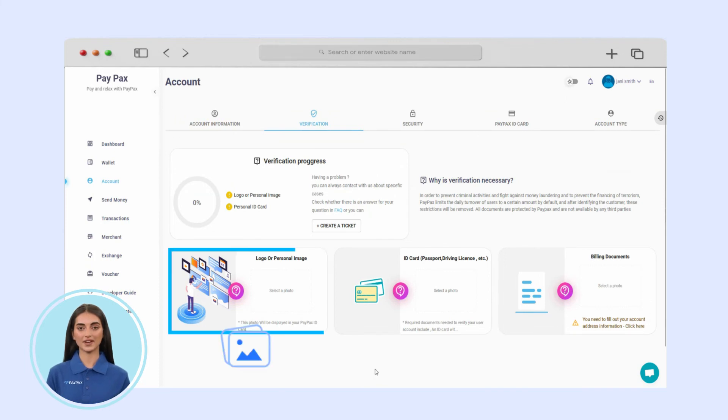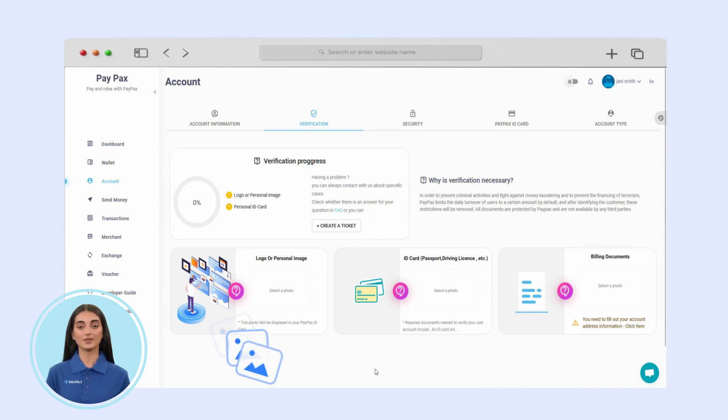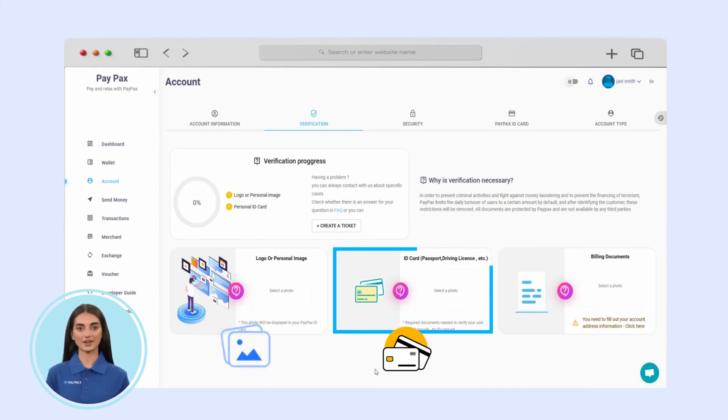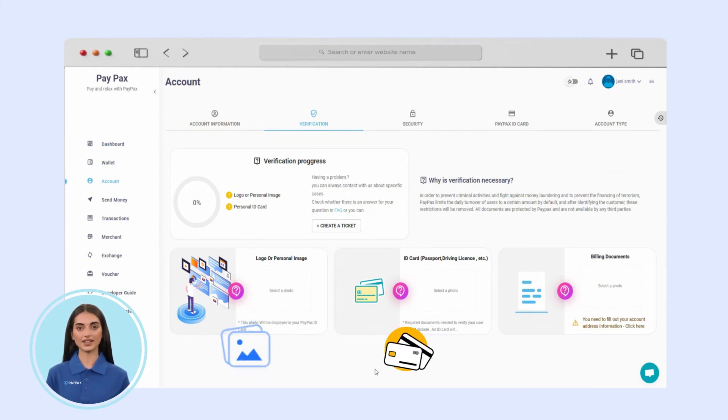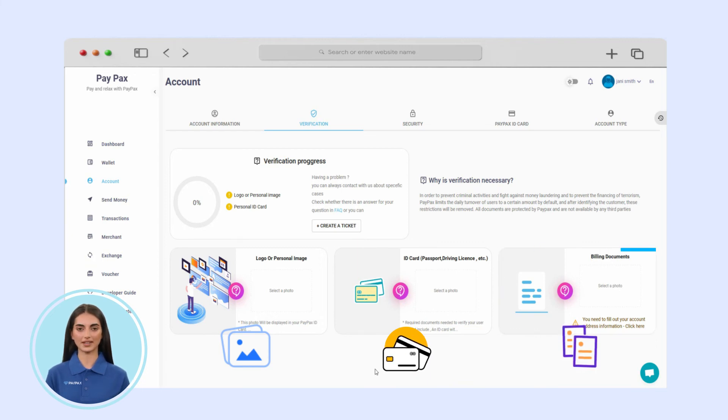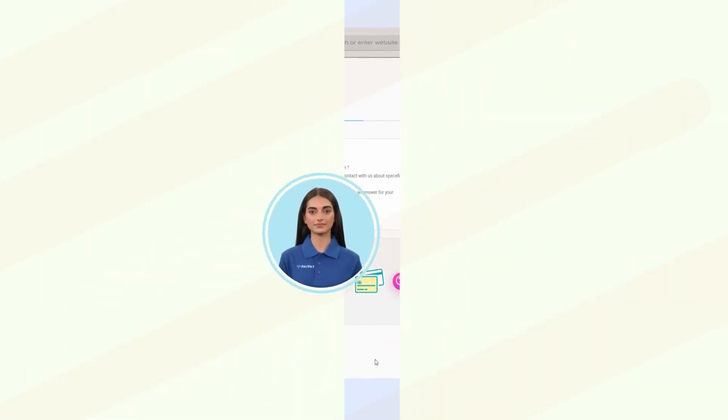In order to verify, you need a personal image or a business logo if you are signing up on behalf of a company, a billing document which proves your address, and a valid ID card.